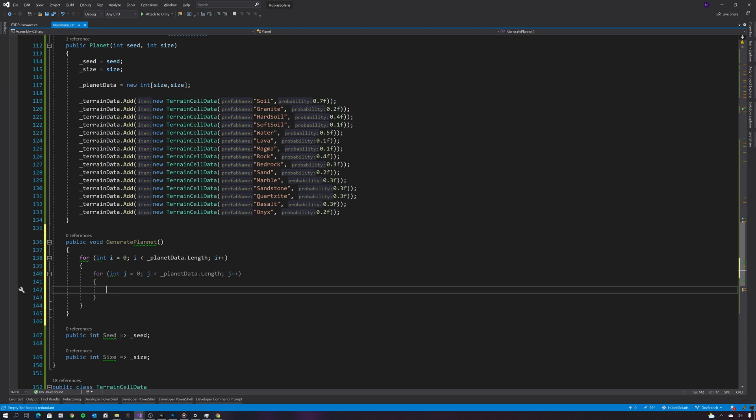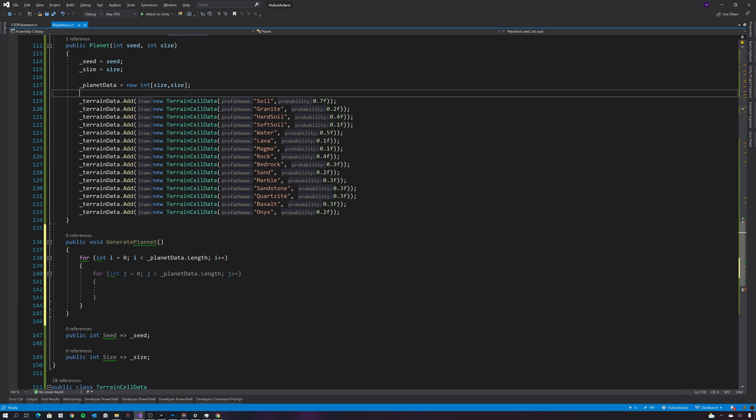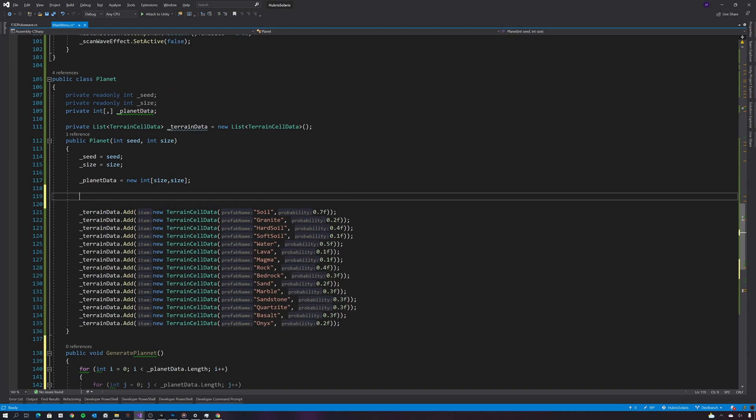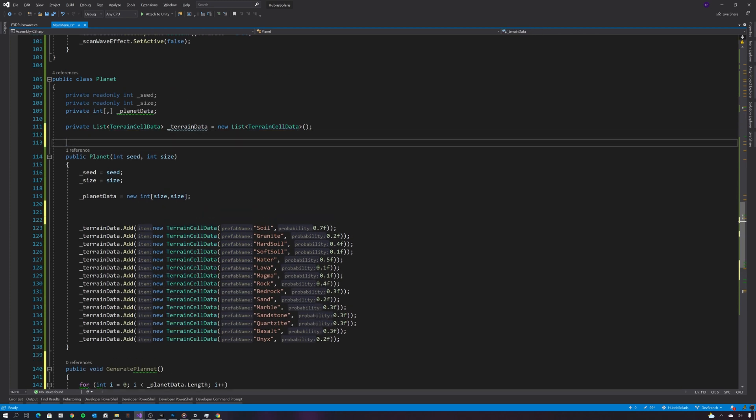But what I don't want is a completely random planet. I want each planet to be formed of some kind of main composition. So for that let's create a property called main composition or planet main composition, and let's just set that to soil for now.